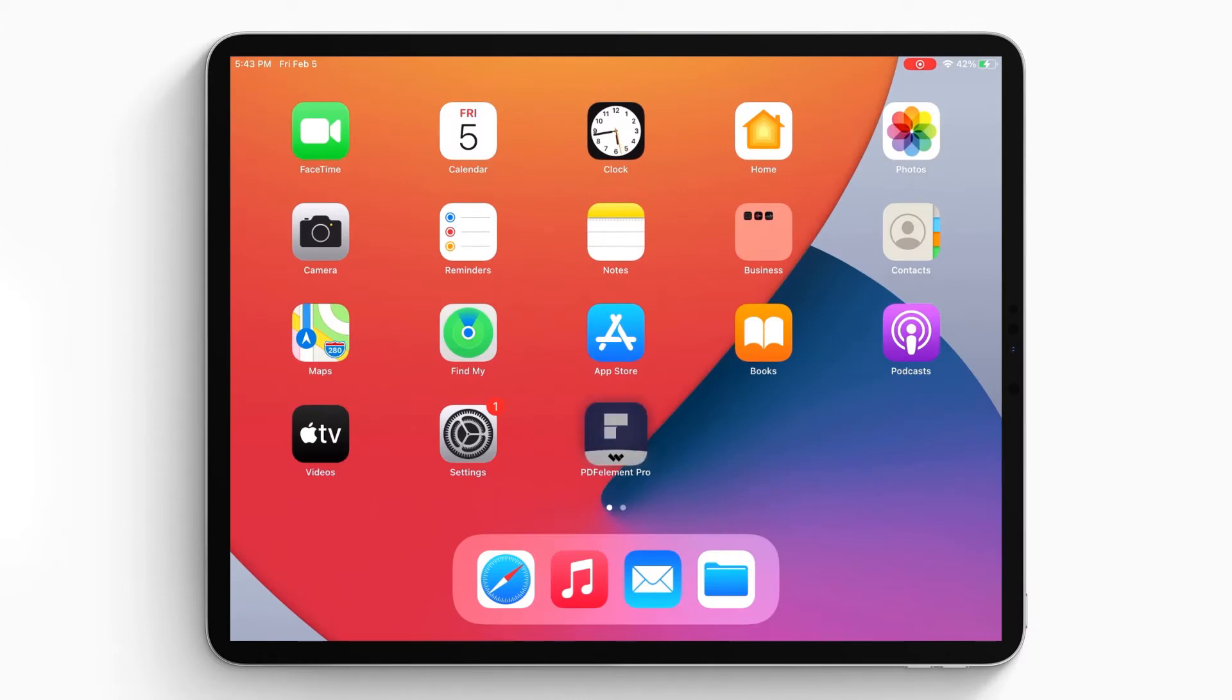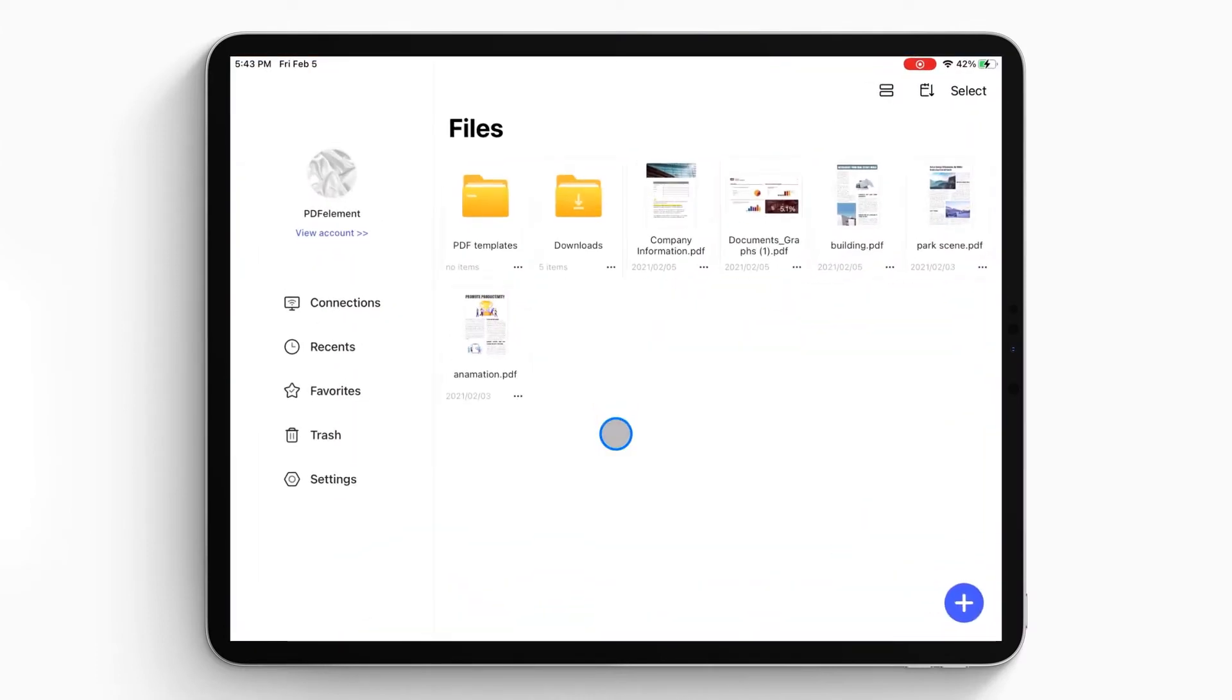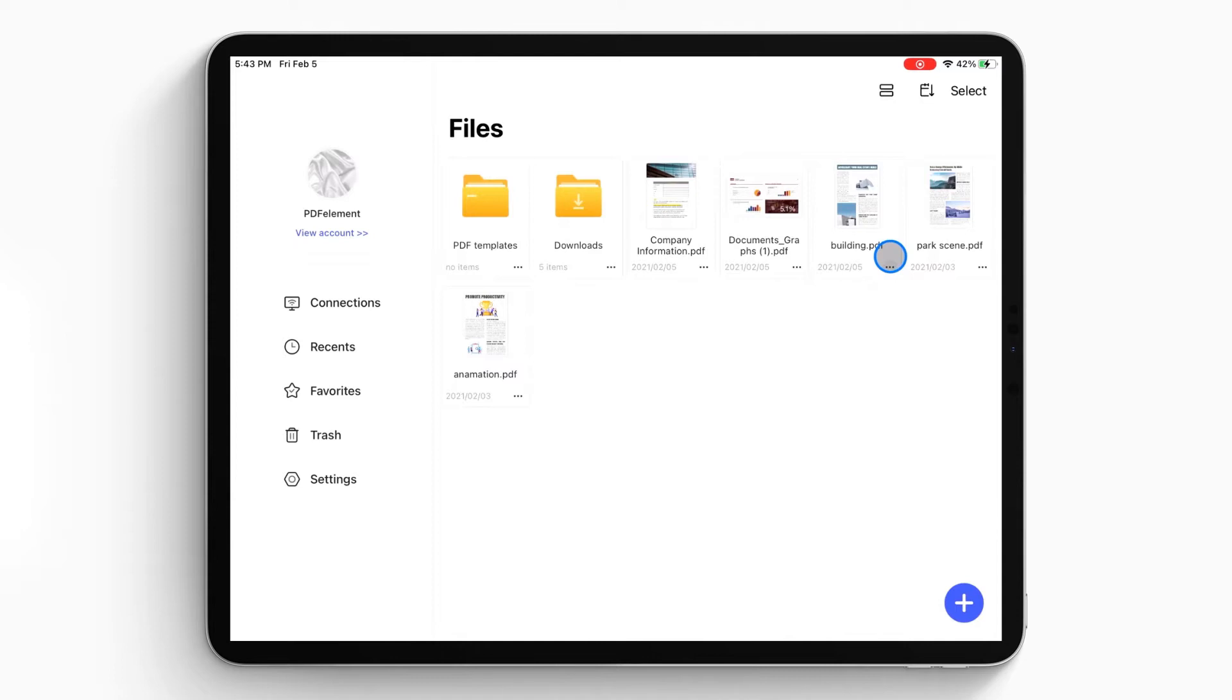First, open the PDF element app on your iPhone or iPad. The document list will show up, and you can select the PDF file you want to copy.